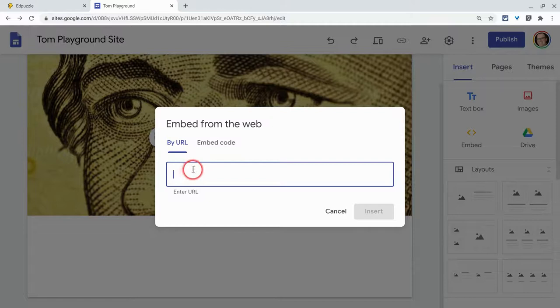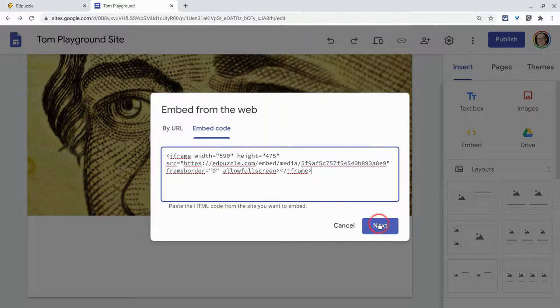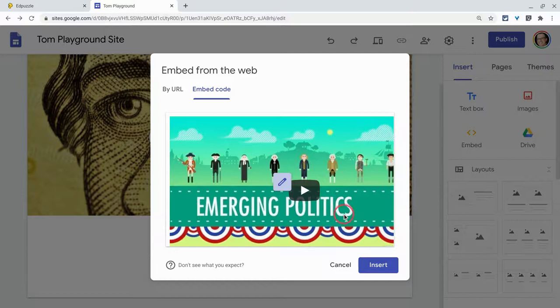I'm going to ignore URL — this is embed code, not a URL. I will then paste that embed code. My preview looks good. Let's click Insert.